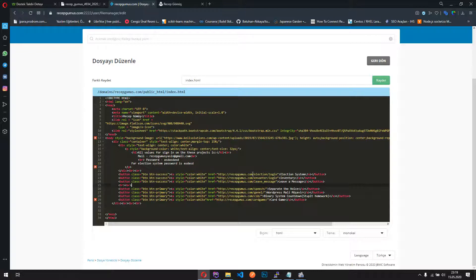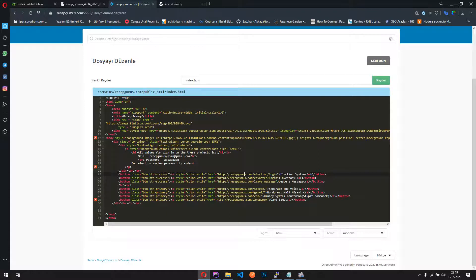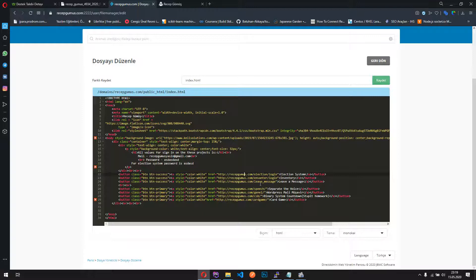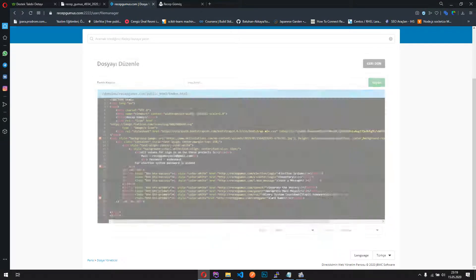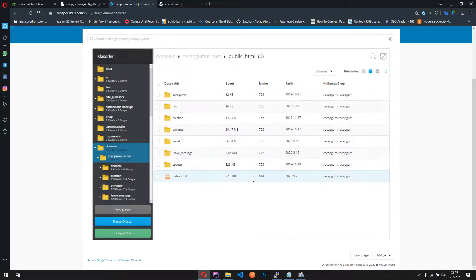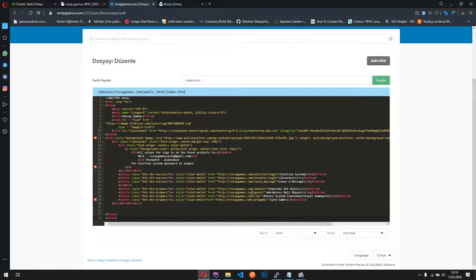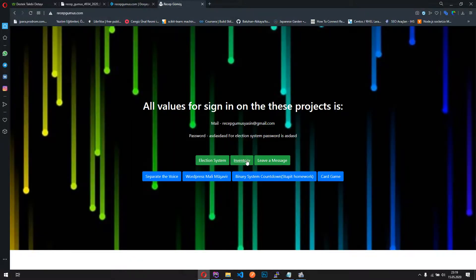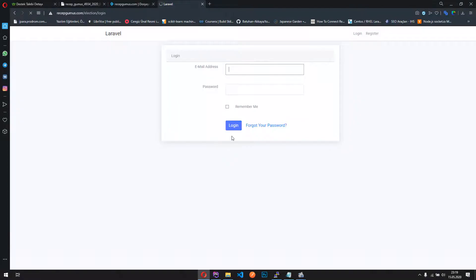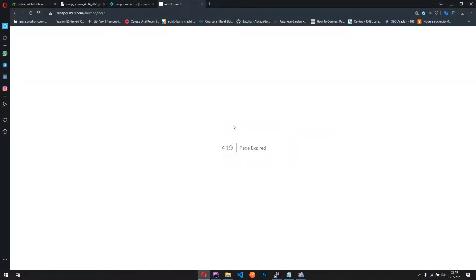And when user clicks the button, it's going to the election folder and login route, I mean this route, it's going to this route, that's all. I just give some ref, and there is election systems. Here, okay, this is not cool.